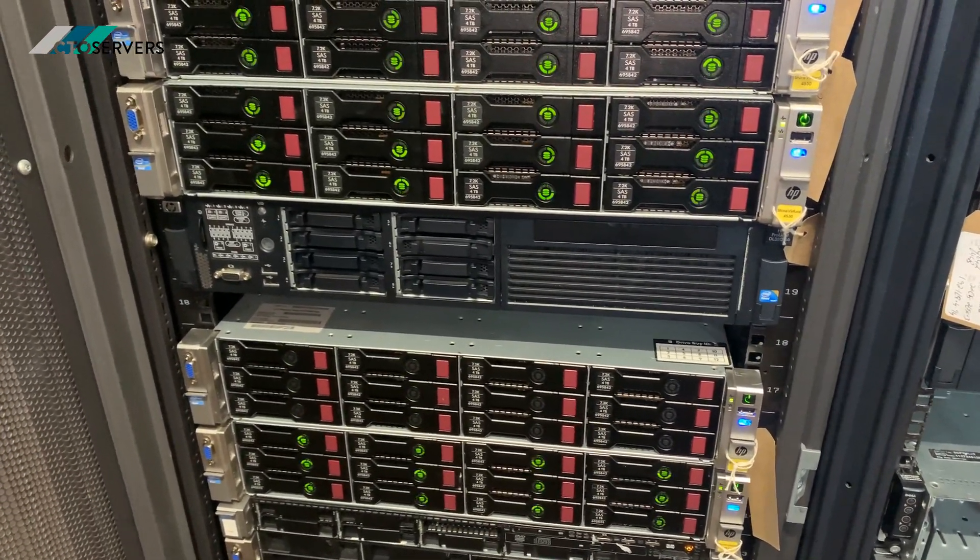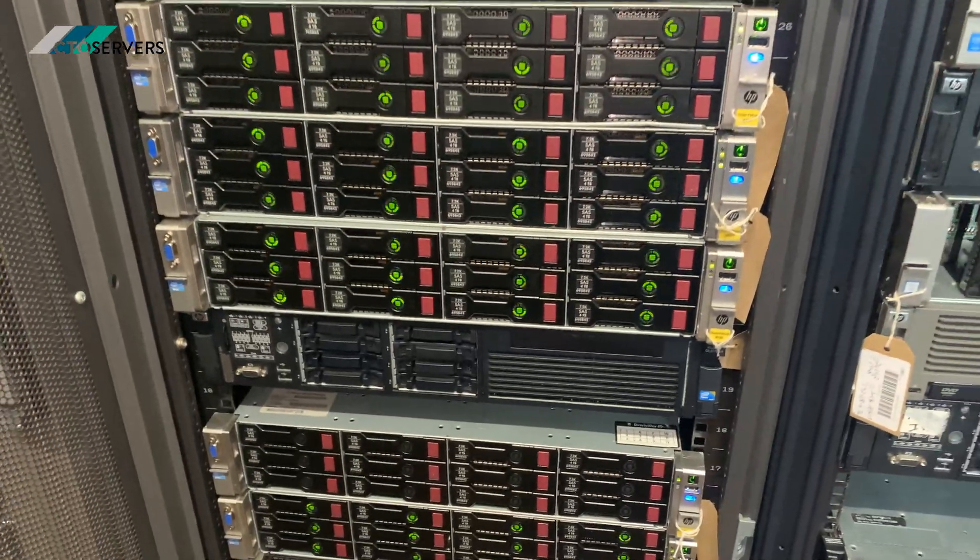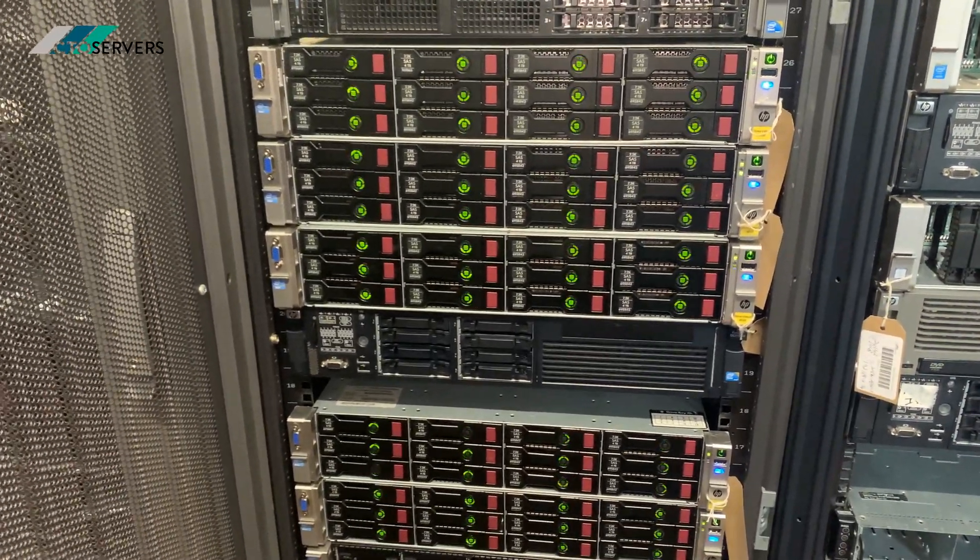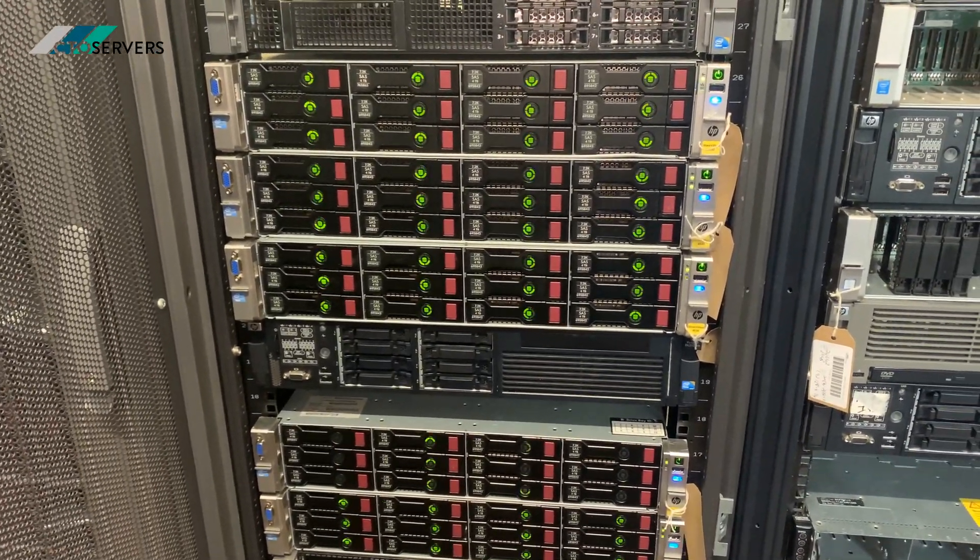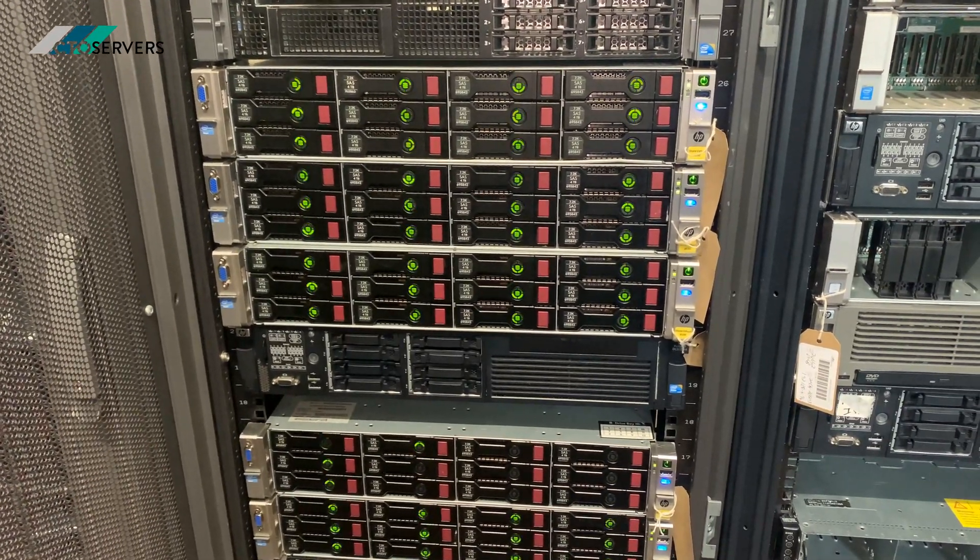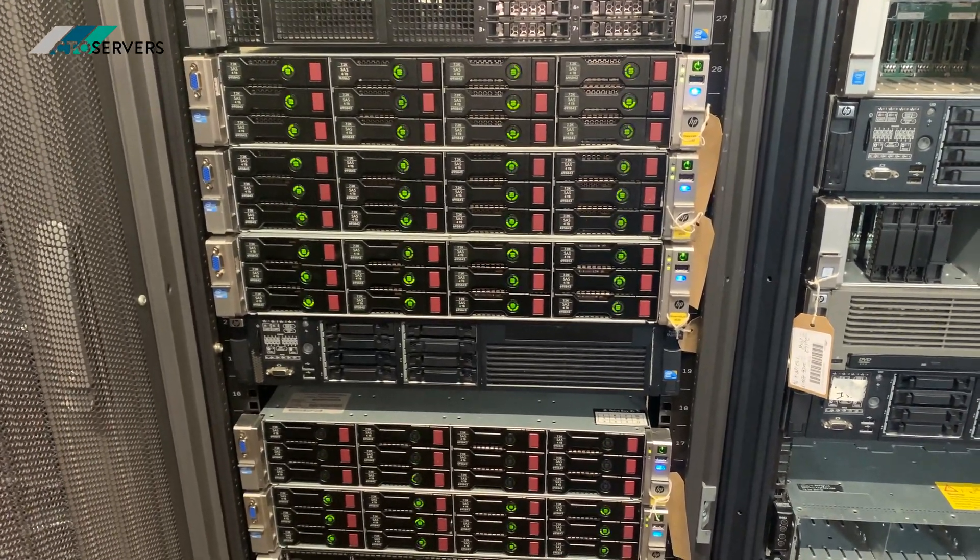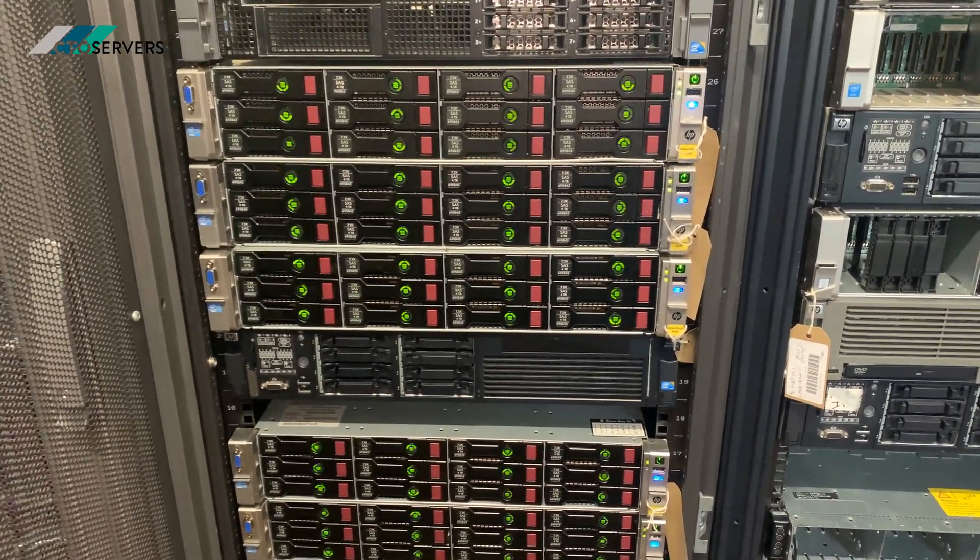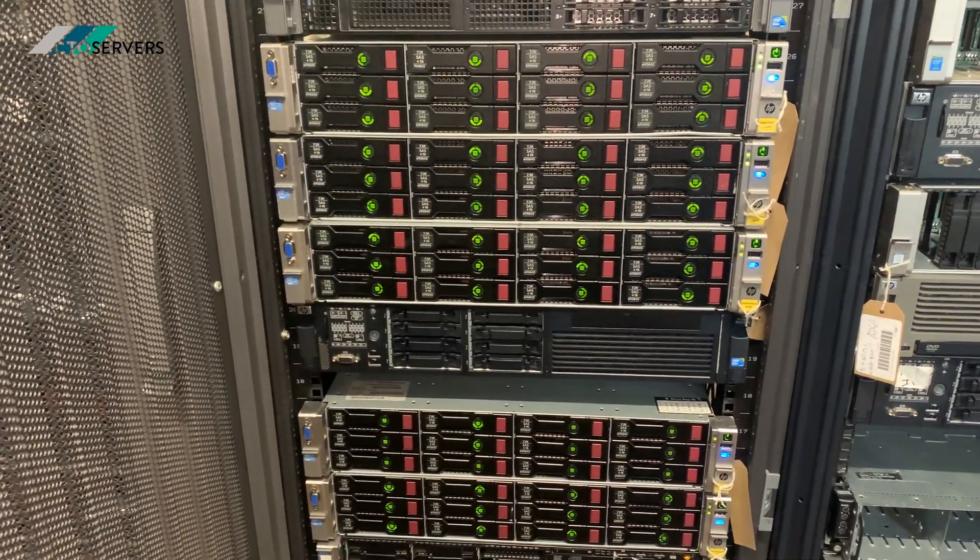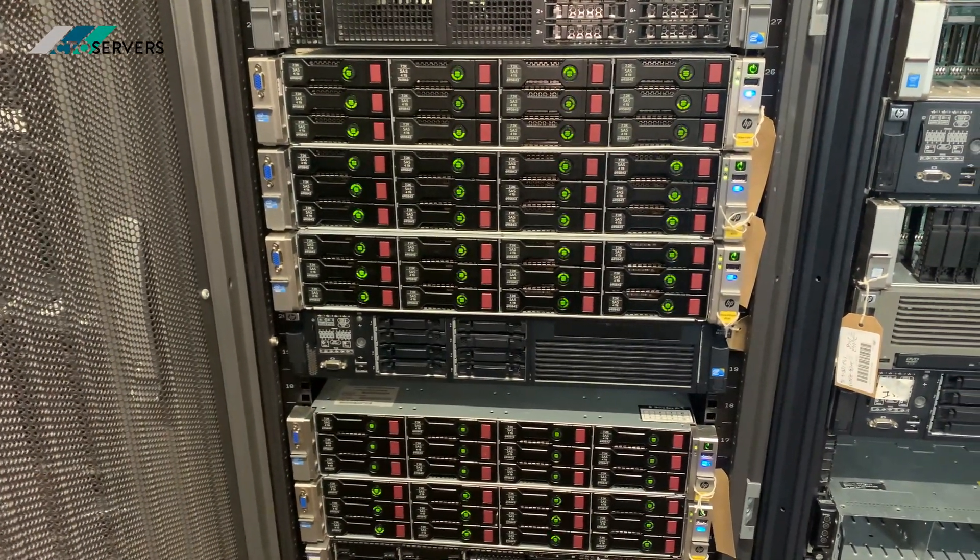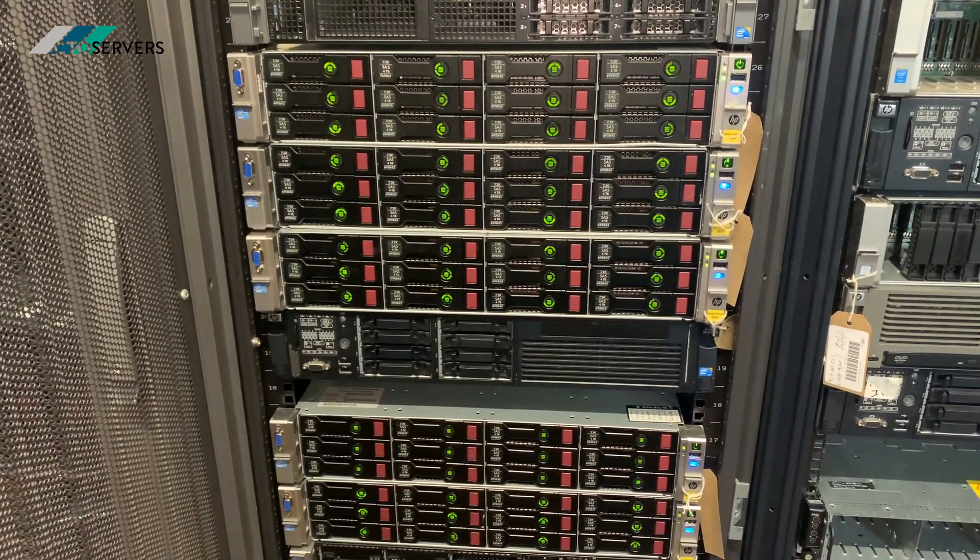Fantastic solutions here at CTO servers. We've got the licenses for them, we've got 4730s, 4335 hybrid SANs available, anything Store Virtual or Store Easily related. We have these available at CTO service, we have the VSA licenses available as well.